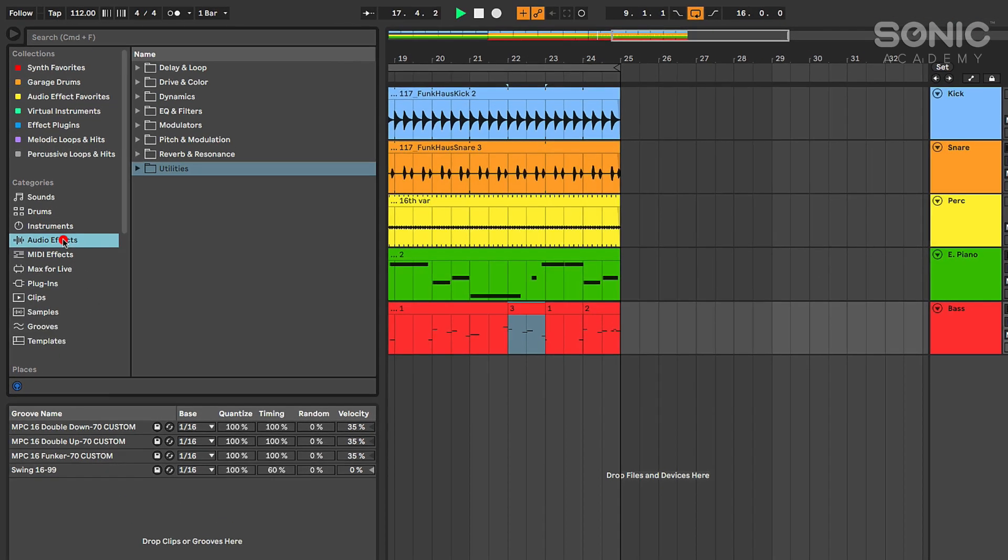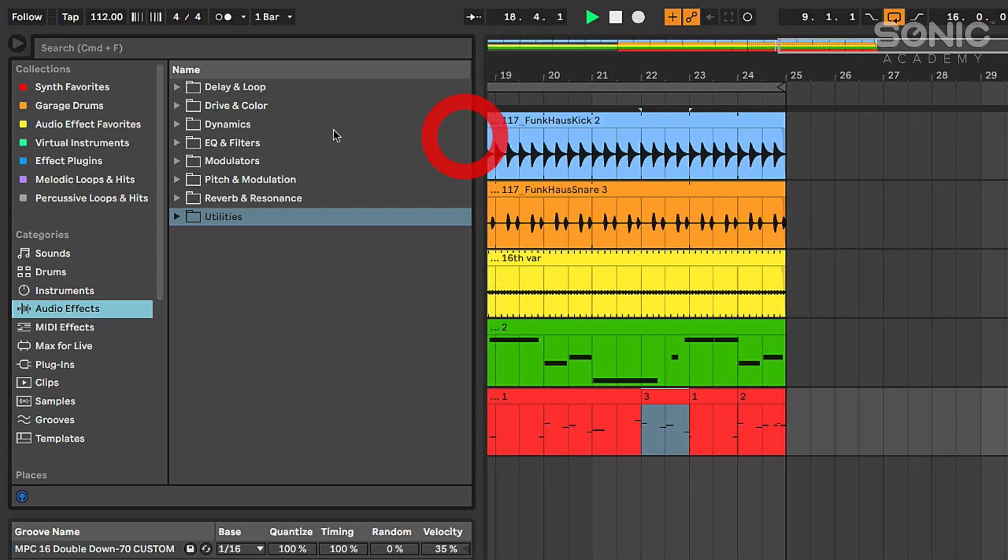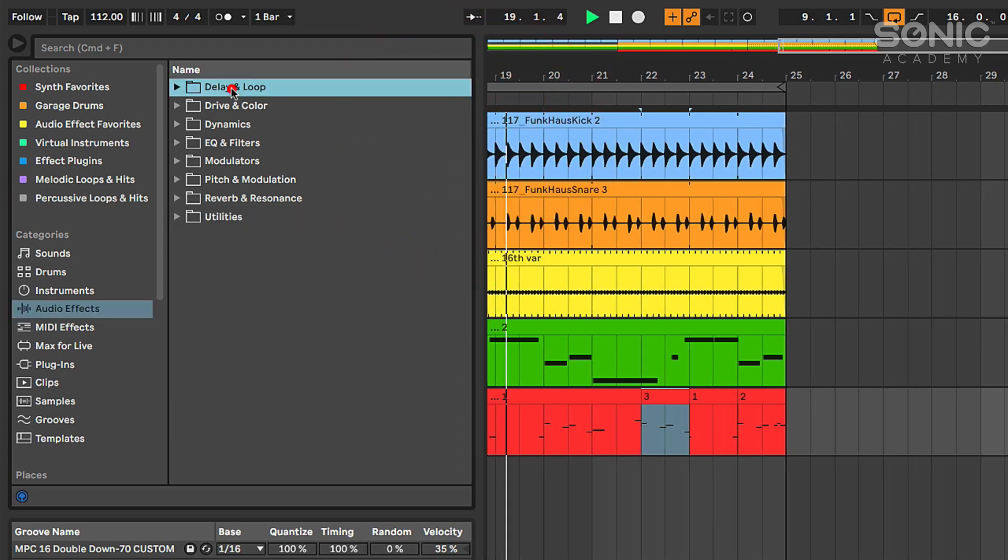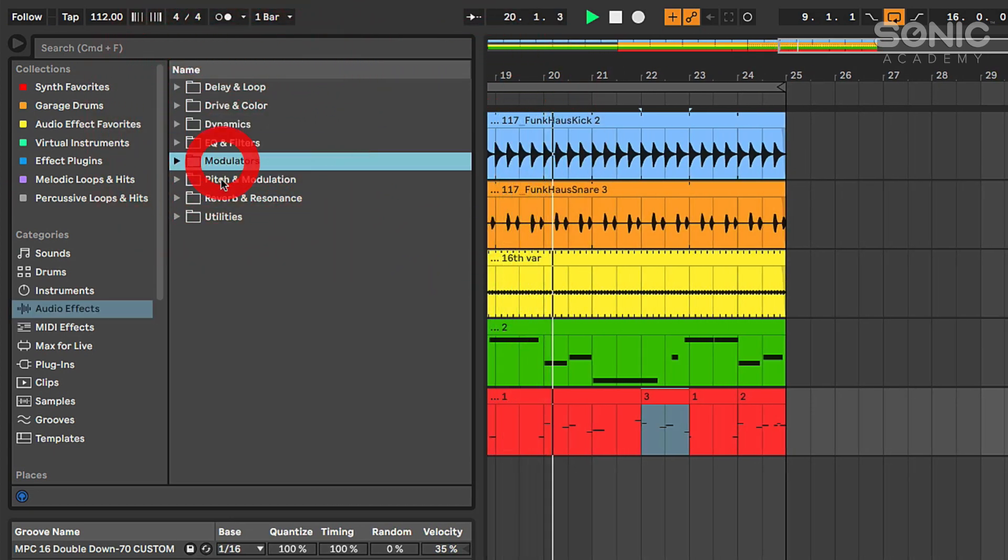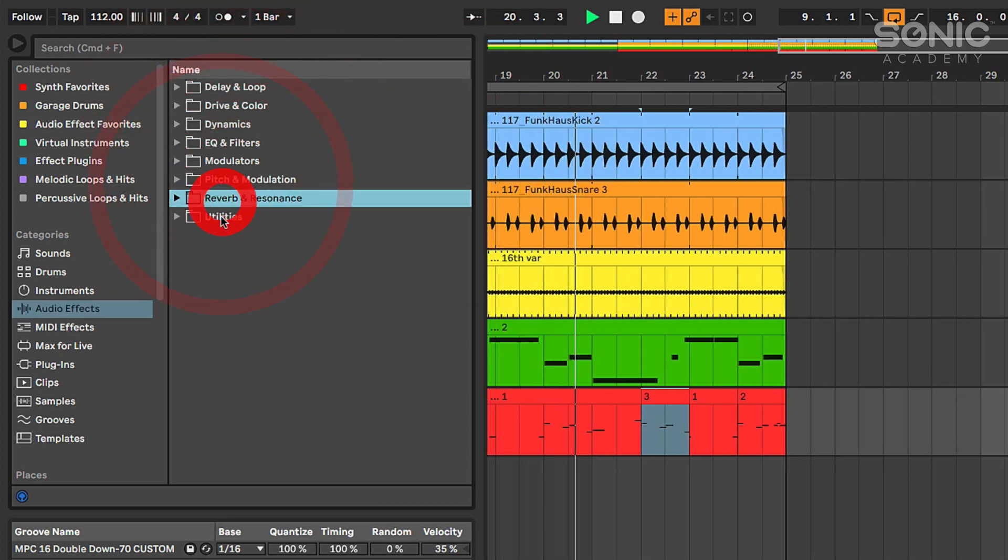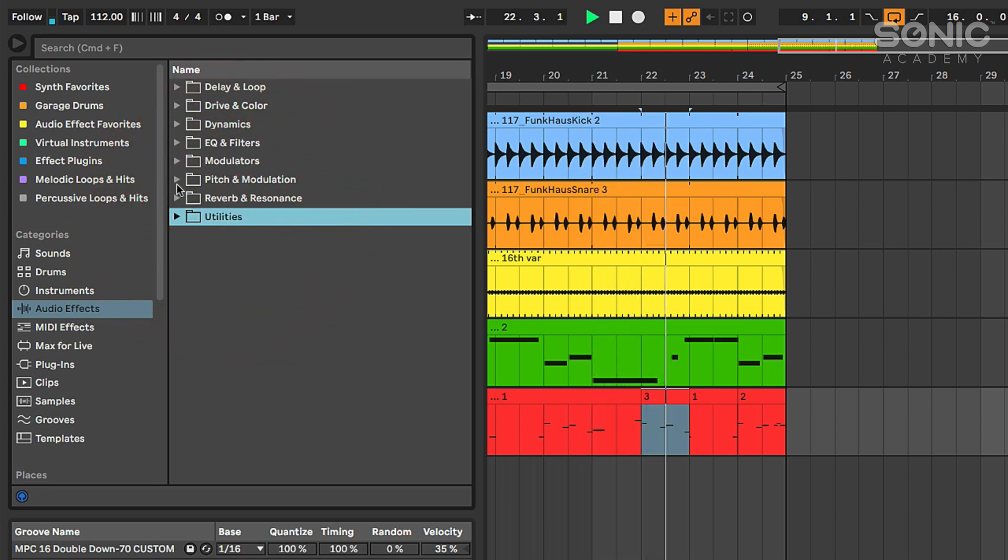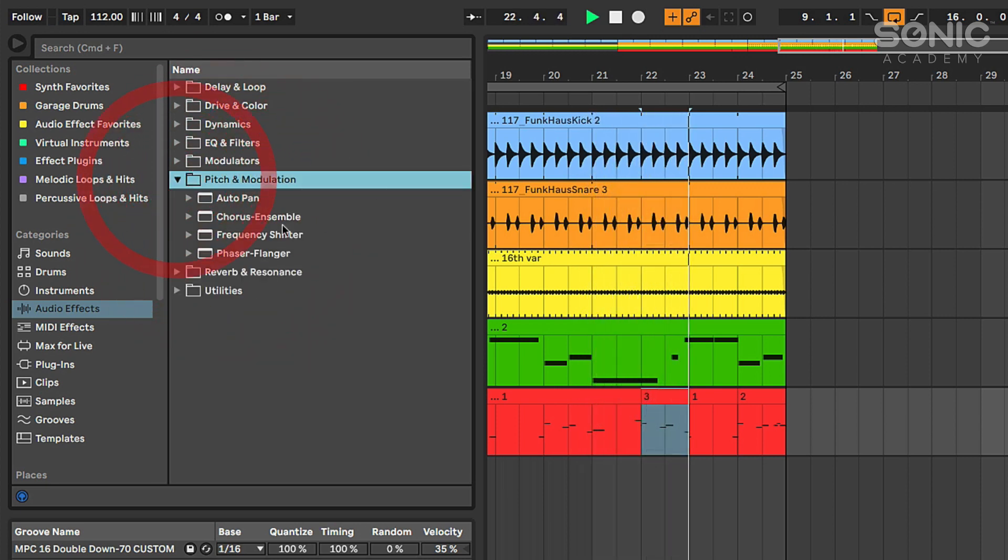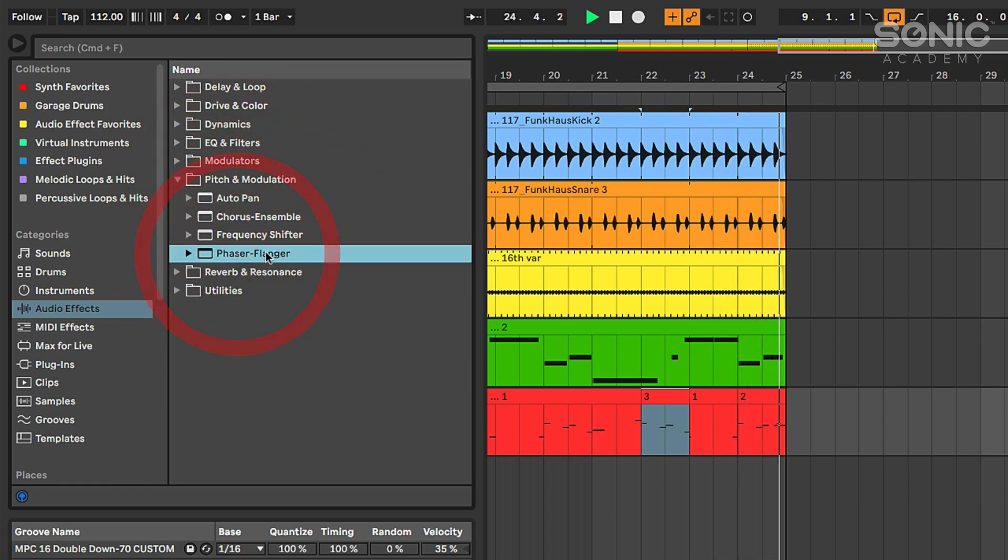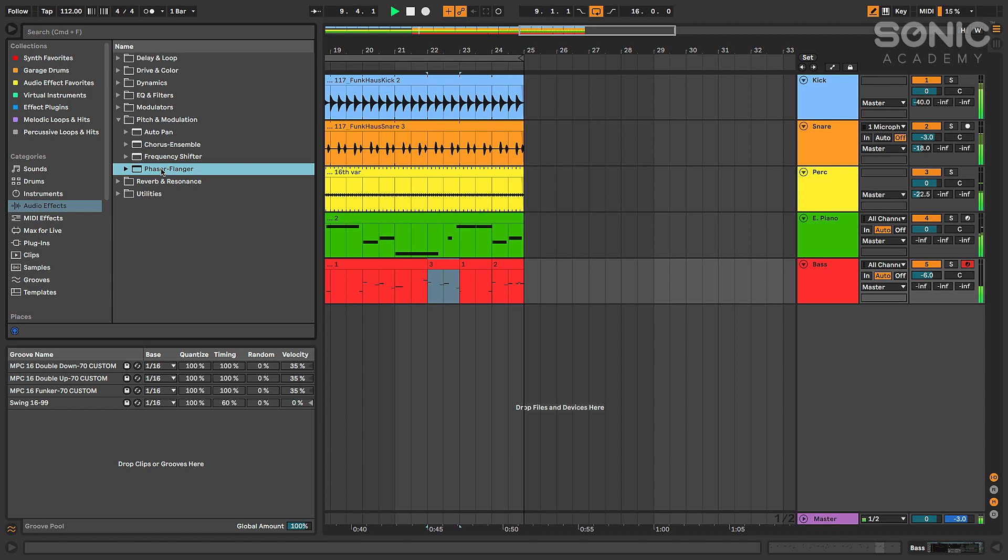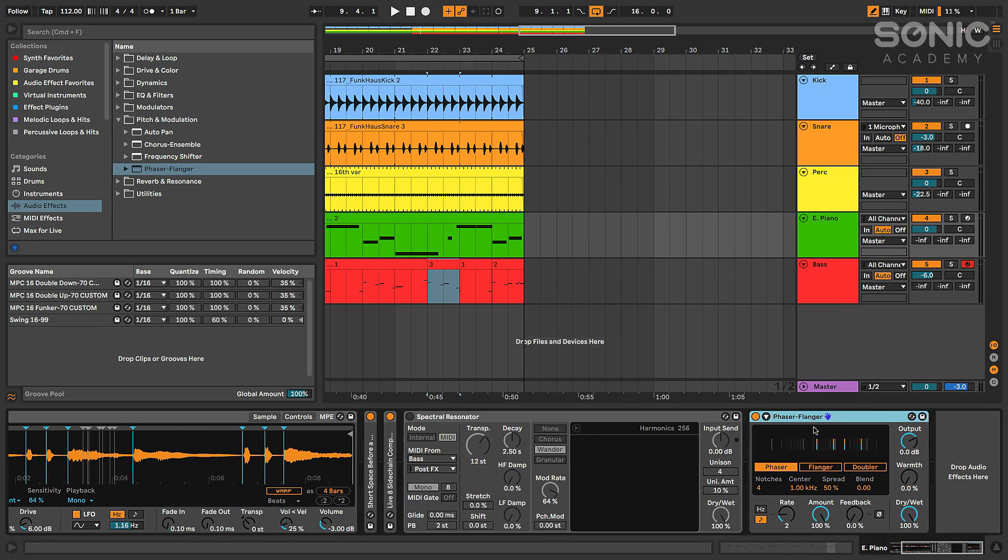If we go to the audio effects, you can see that the audio effects now have been sub-categorized into folders here, which I think is really handy. The new effects - if we go to pitch and modulation, we have our brand new chorus ensemble effect, the new phaser and flanger effect, which sounds amazing. I'm actually going to try throwing that on my e-piano right now. We'll see how that sounds. Oh, I've also got spectral resonator there on deck.